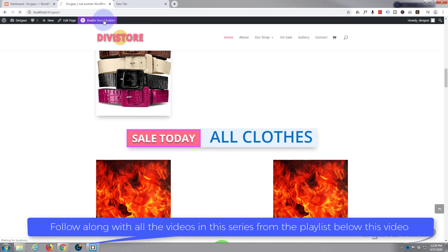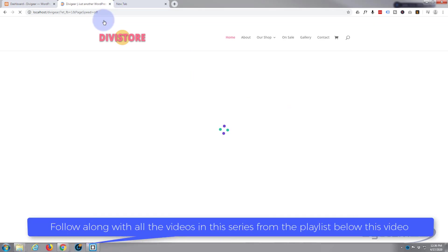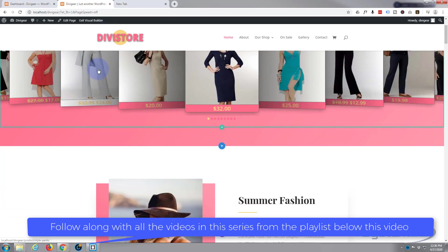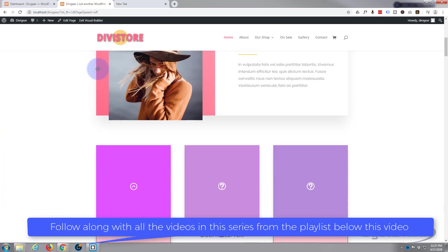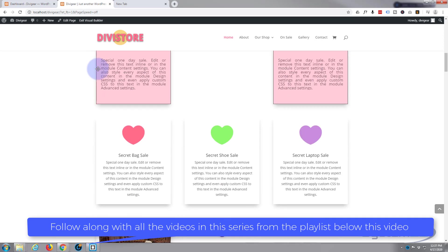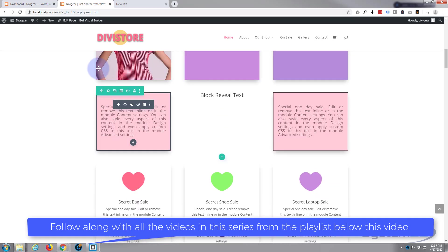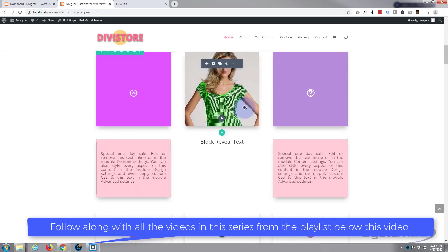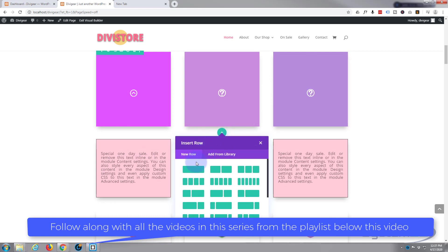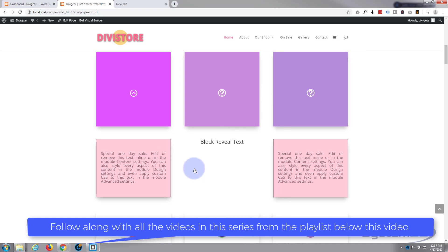I'm going to enable the visual builder. Once loaded, let's go down to where we want to work. I'll put a row in right here, a single row with a single column.